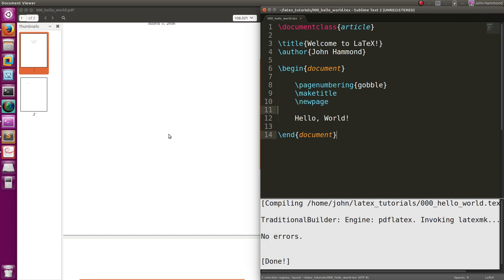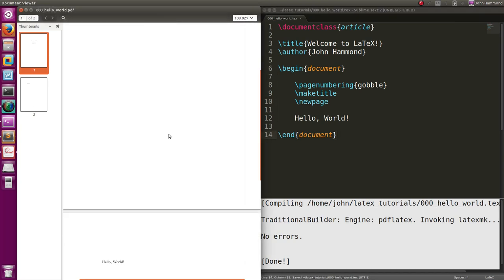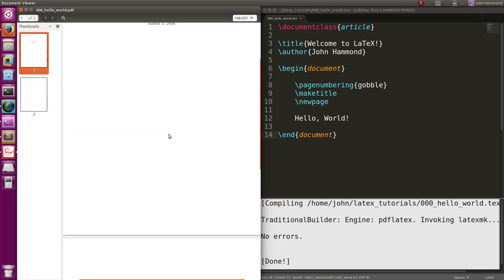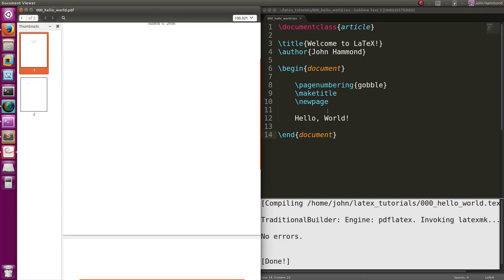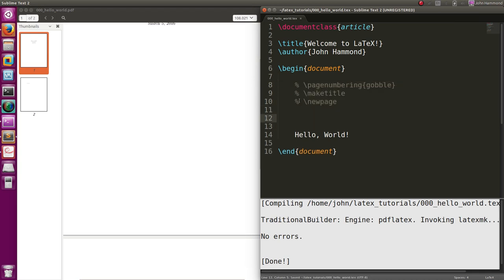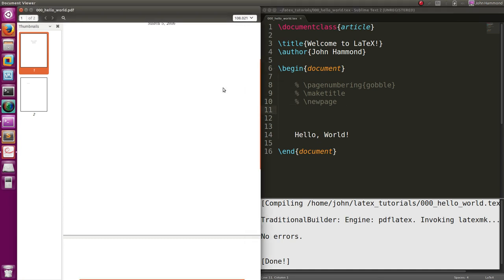Just like anything else in Sublime Text, you can, of course, supply a comment with control forward slash. So if I want to comment out all this stuff, I could control forward slash, and a comment in LaTeX is just a percent sign for a single line comment. Sure. Okay, cool.